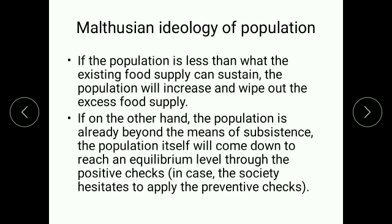This equilibrium is reached through positive checks — meaning natural checks such as any kind of pandemic. In case the society hesitates to apply preventive checks — meaning people checking population through moralities and various measures taken by people themselves — those are the preventive checks.